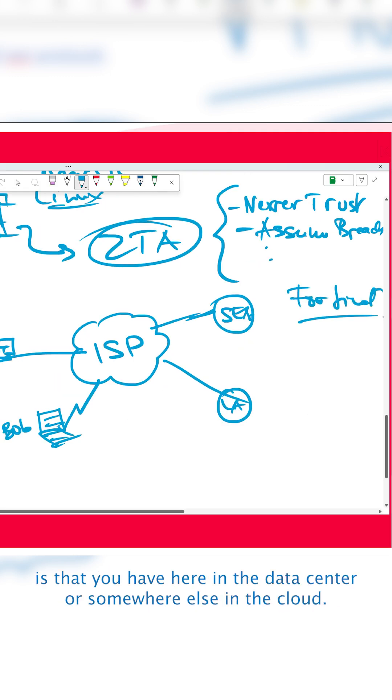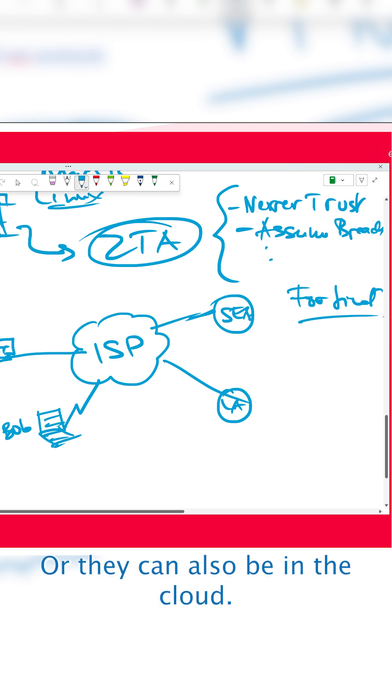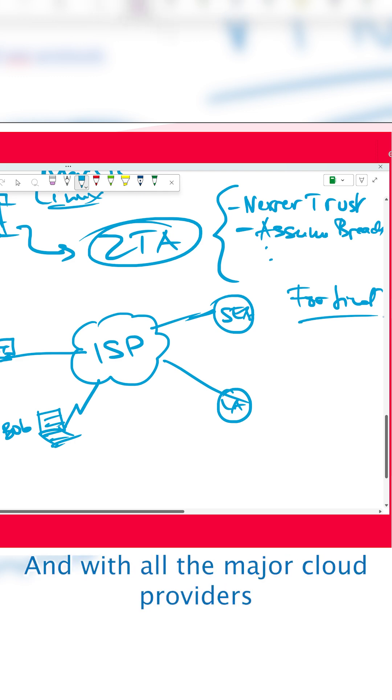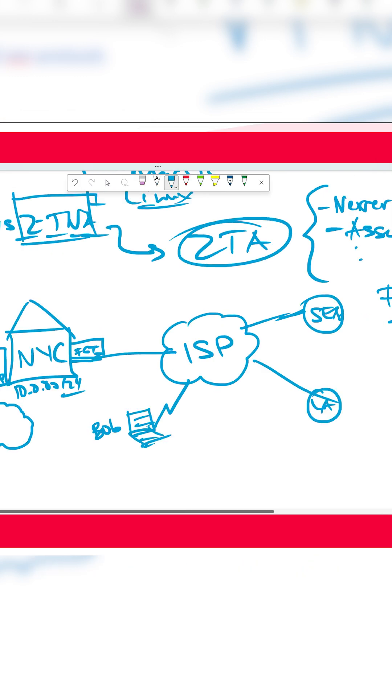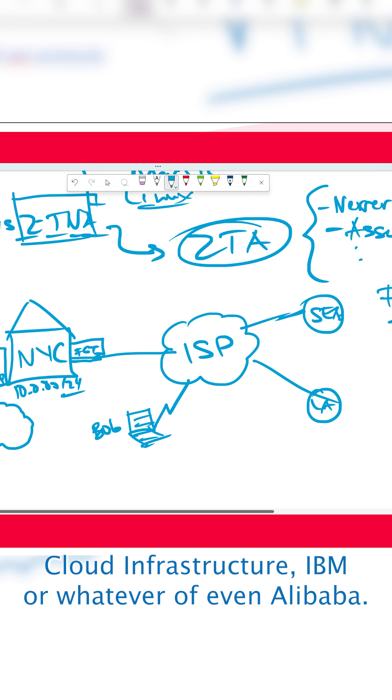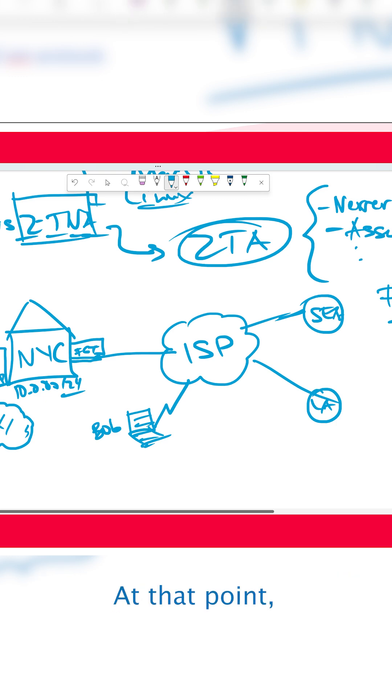You have applications in the data center or somewhere else in the cloud. These applications can be physically located in a data center or in the cloud. And with all the major cloud providers like AWS, Google Cloud Platform, Oracle Cloud Infrastructure, IBM, or even Alibaba, they have clouds and you can have your applications in the cloud. At that point, it doesn't matter because you still need to have some kind of gateway or firewall.